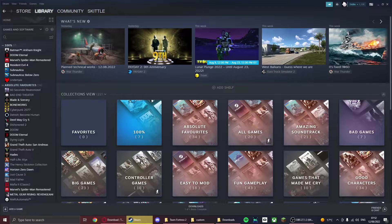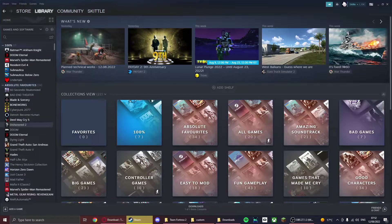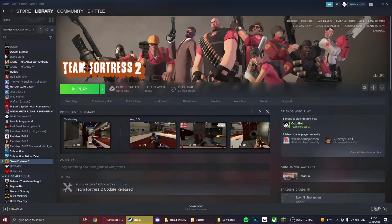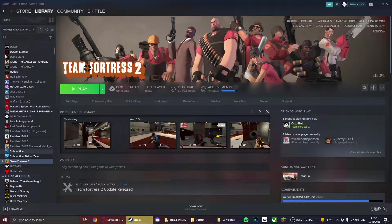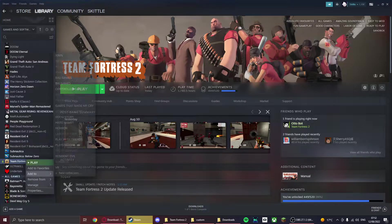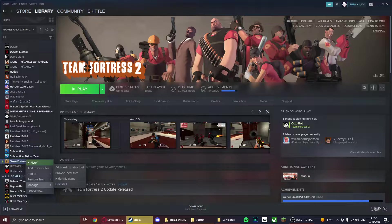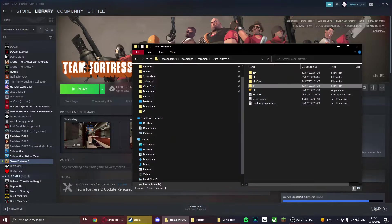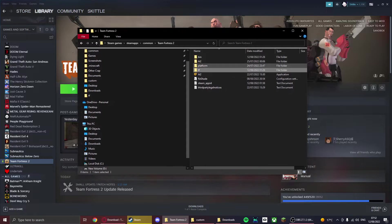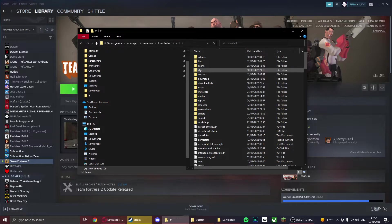Once you have your mods, you want to go to your custom folder in TF2. If you don't know where that is, an easy way to find it is to go to Steam and then click on Team Fortress 2. Then you want to right-click it and go to manage and then browse local files.